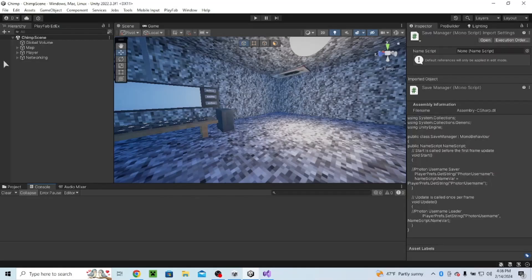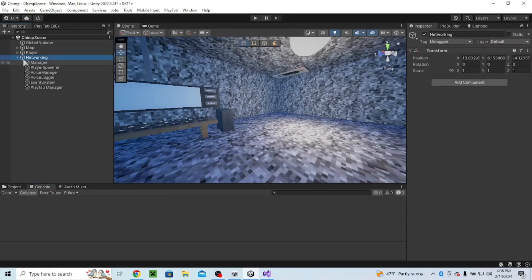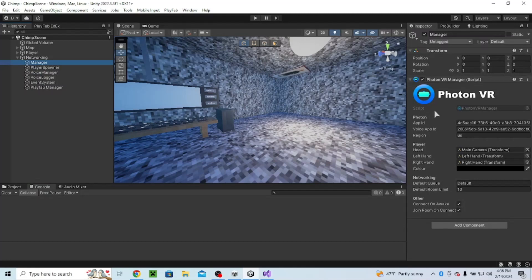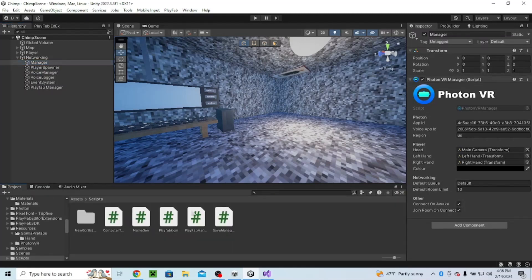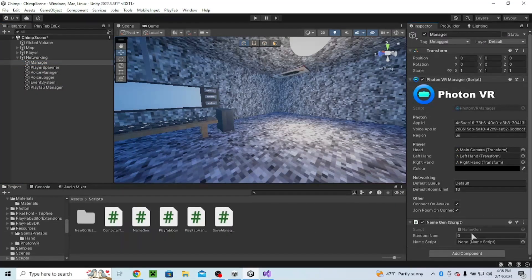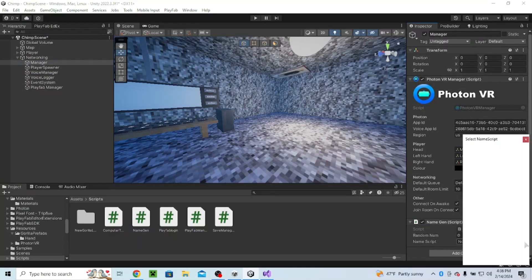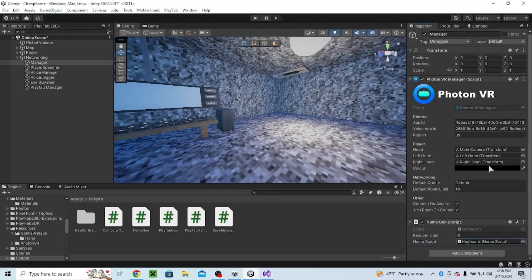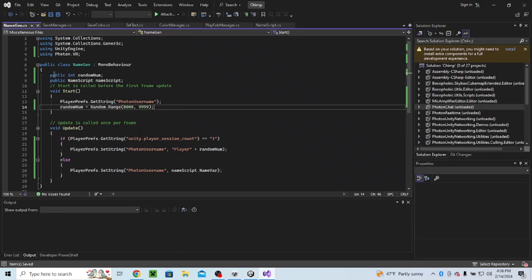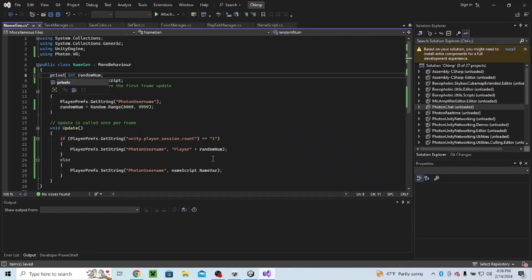Now if we go to networking manager, we're going to add this script right here. We're going to make this private so that it doesn't pop up in the inspector.